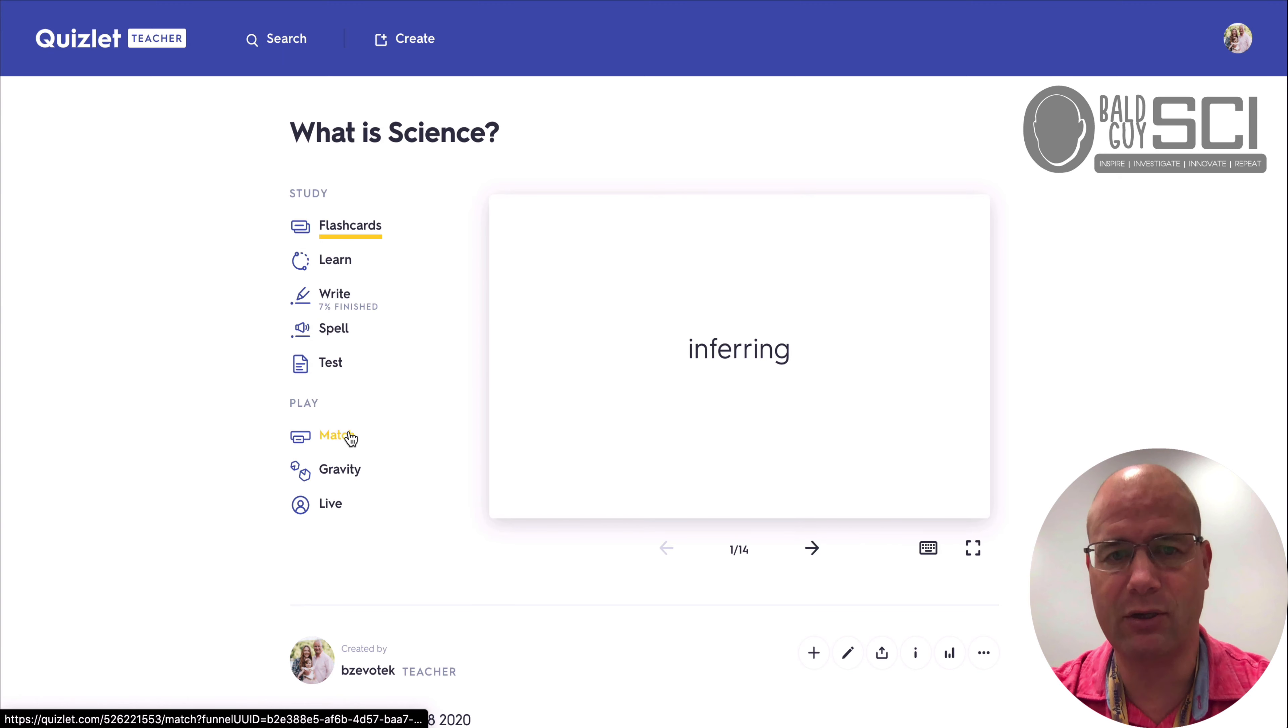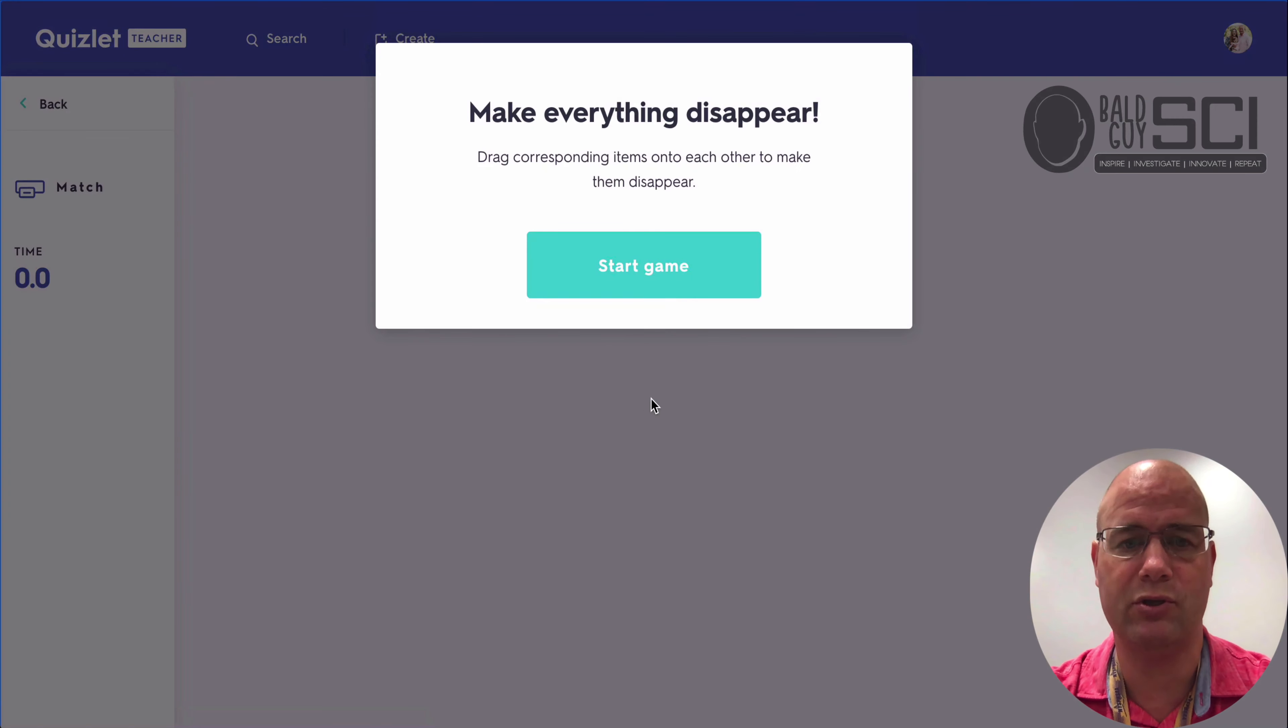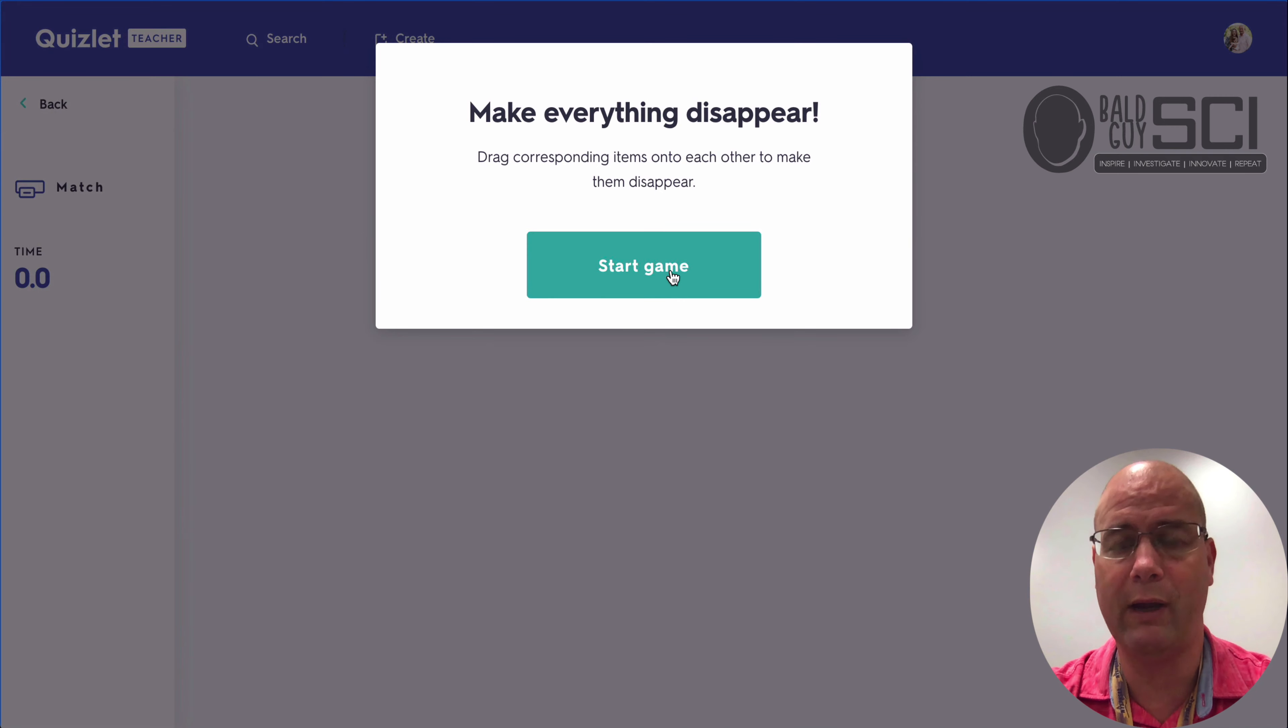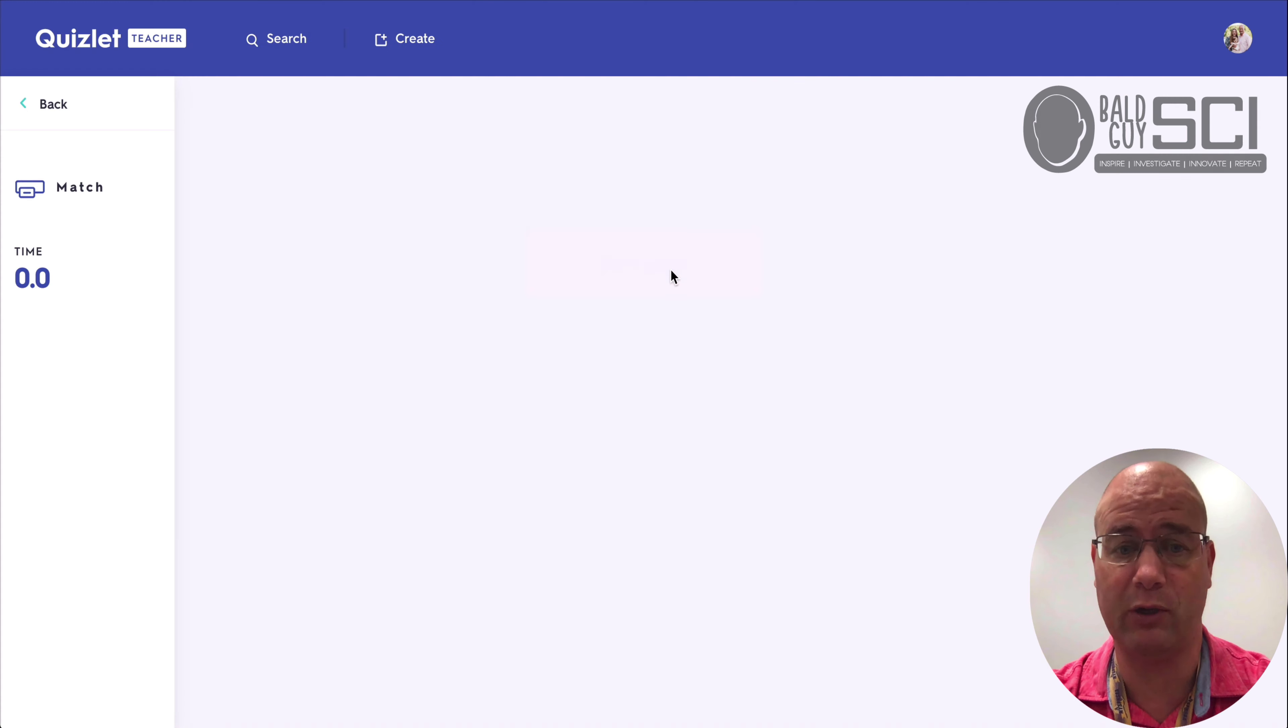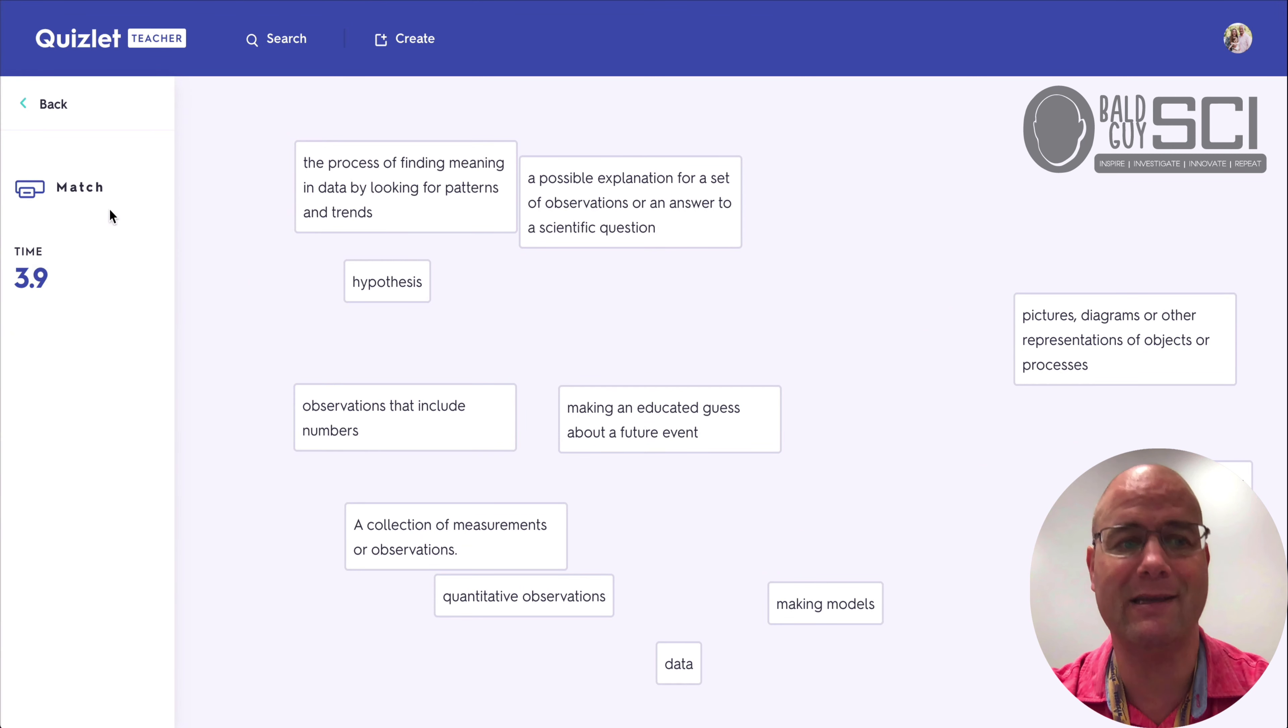And then there's some games down at the bottom. So match, what I've found is that students just super quickly randomly drag and they don't actually do this purposefully. So the process of finding meaning in the data, it's all about time.